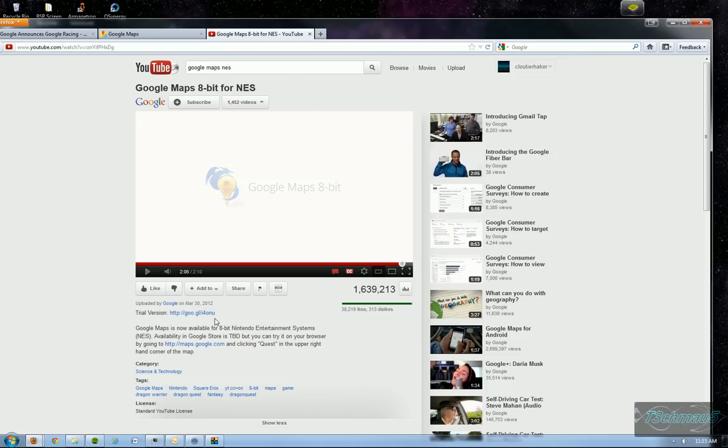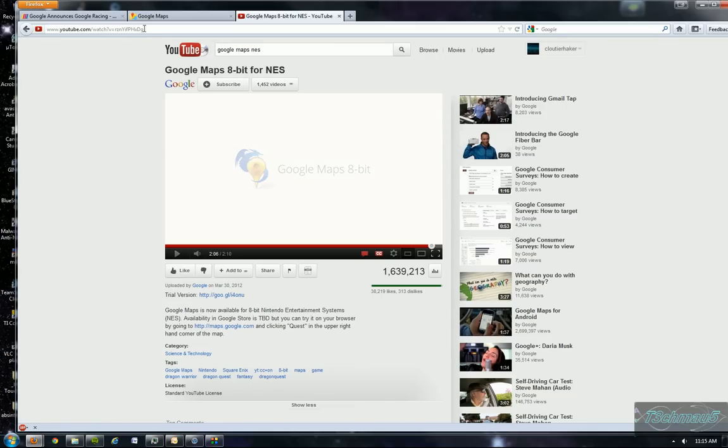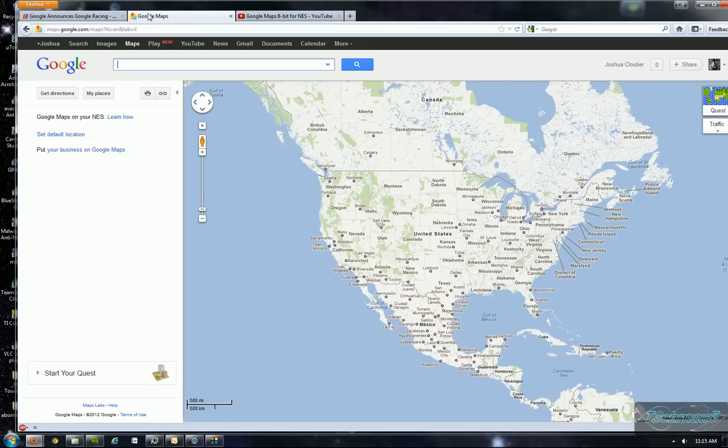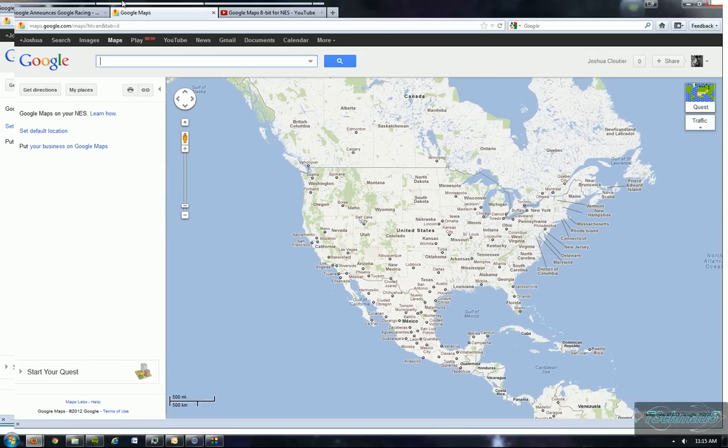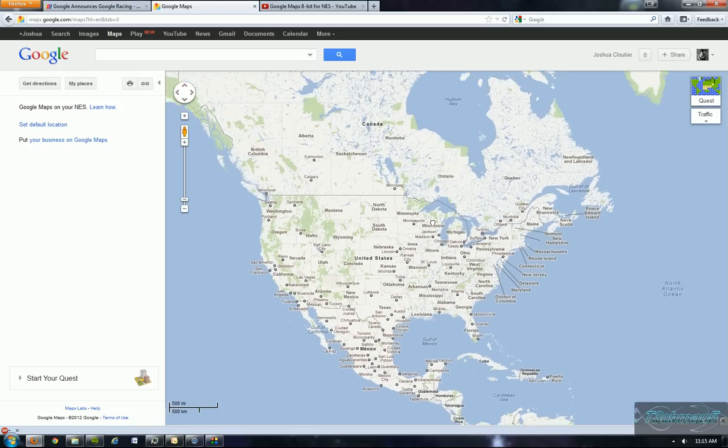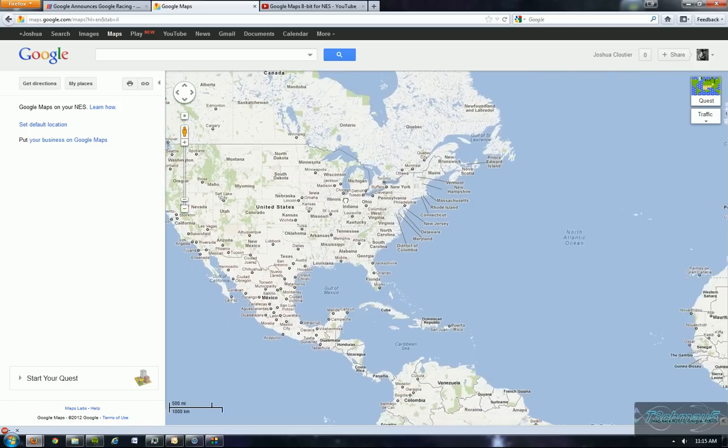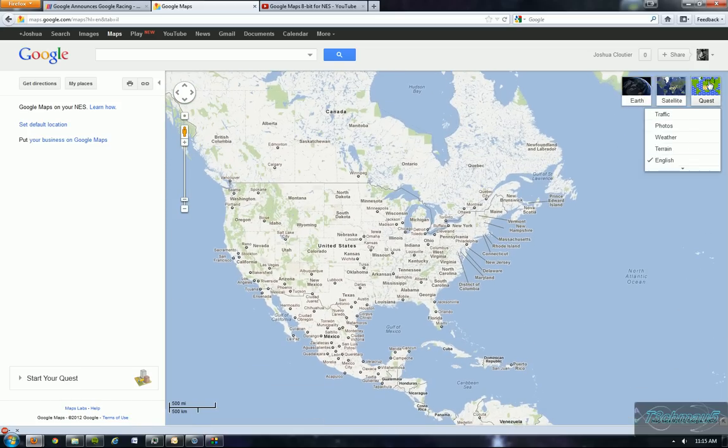So as you can see, Google Maps is now available in the NES version. And we can actually take a quick look at it before it comes out. So let's go to the Google Maps. Okay, so now we're on Google Maps and basically it says it's on your NES system. So like they said, if you want to get to the NES version of this, all you have to do is hit quest.